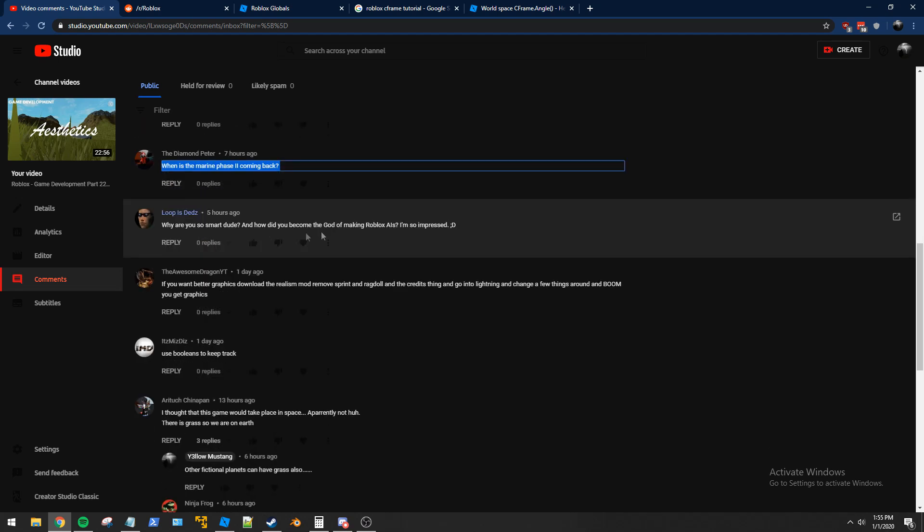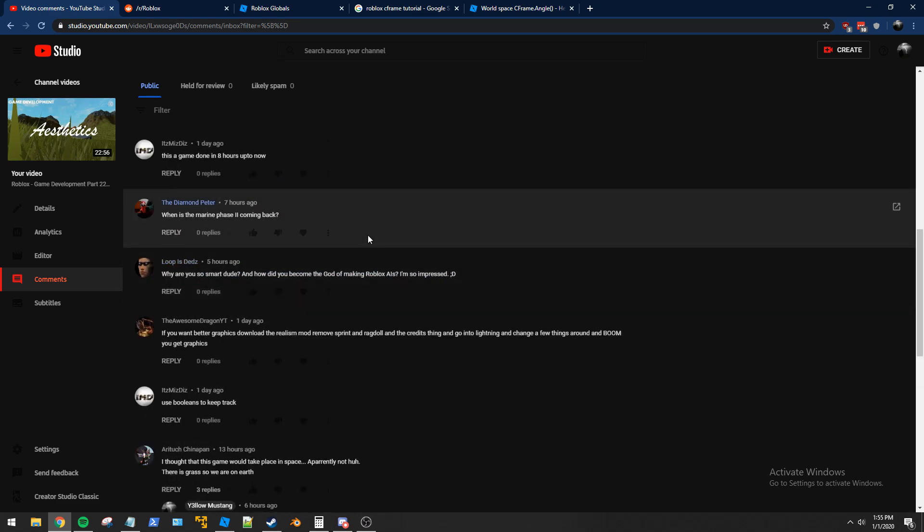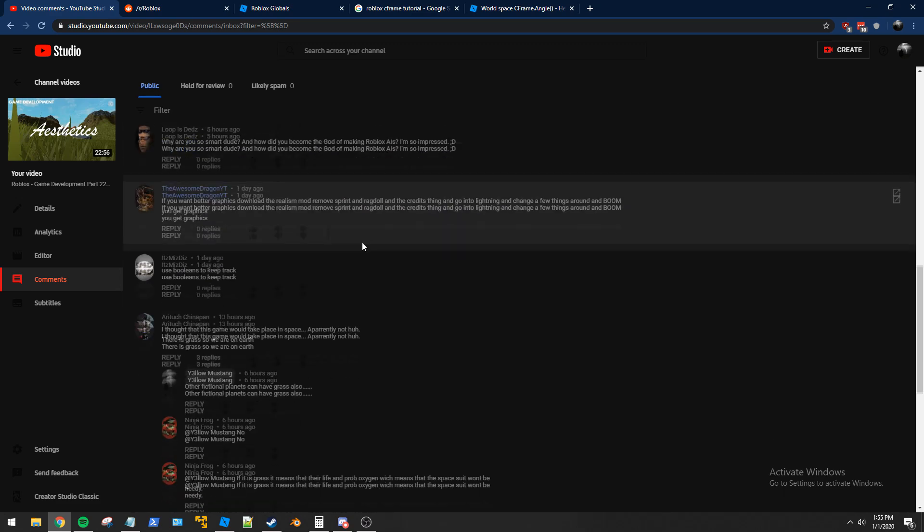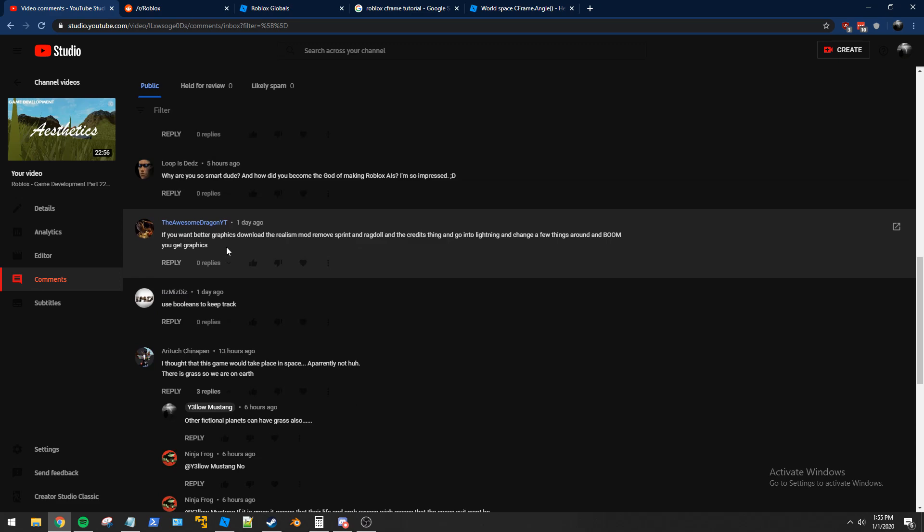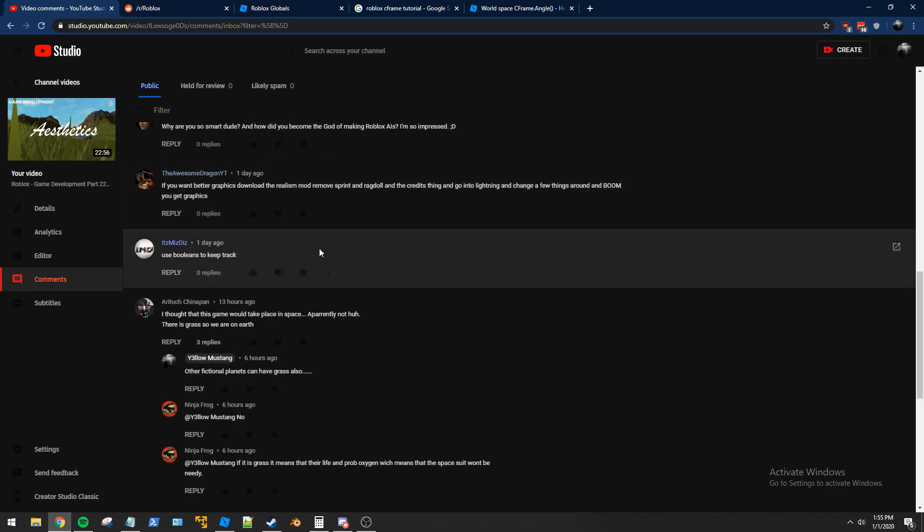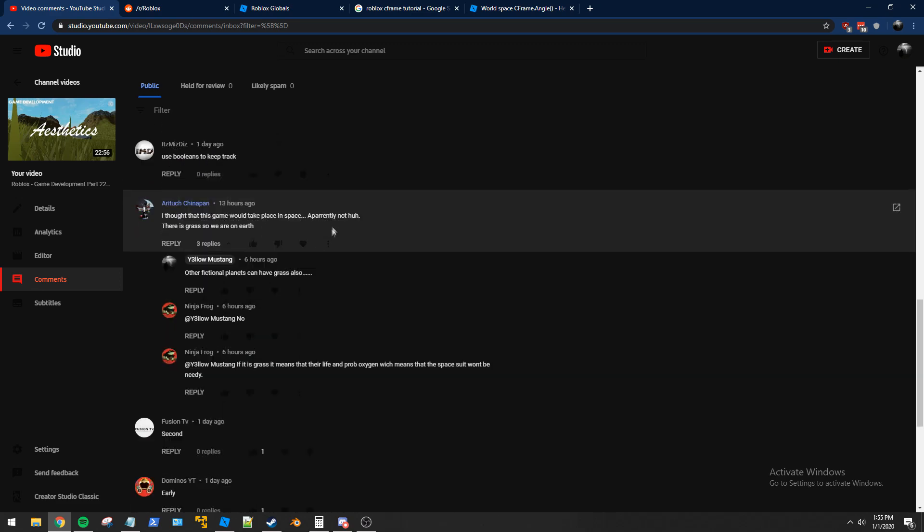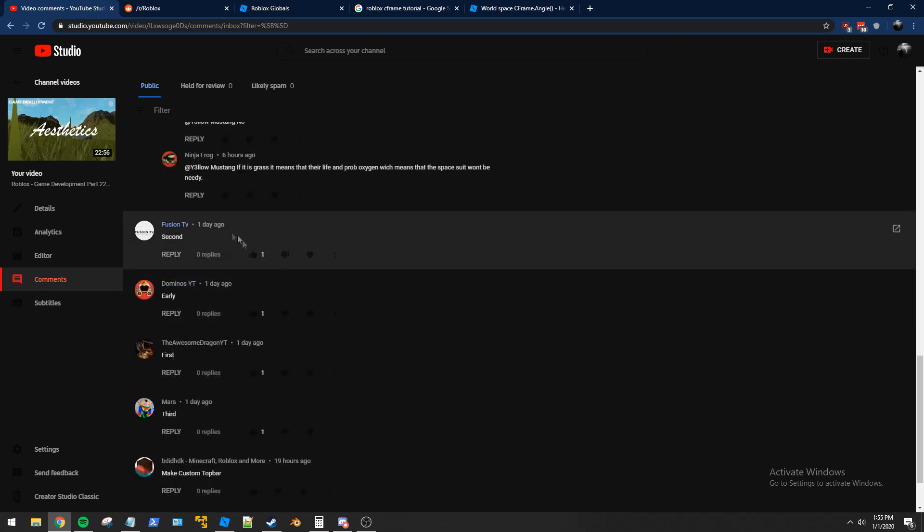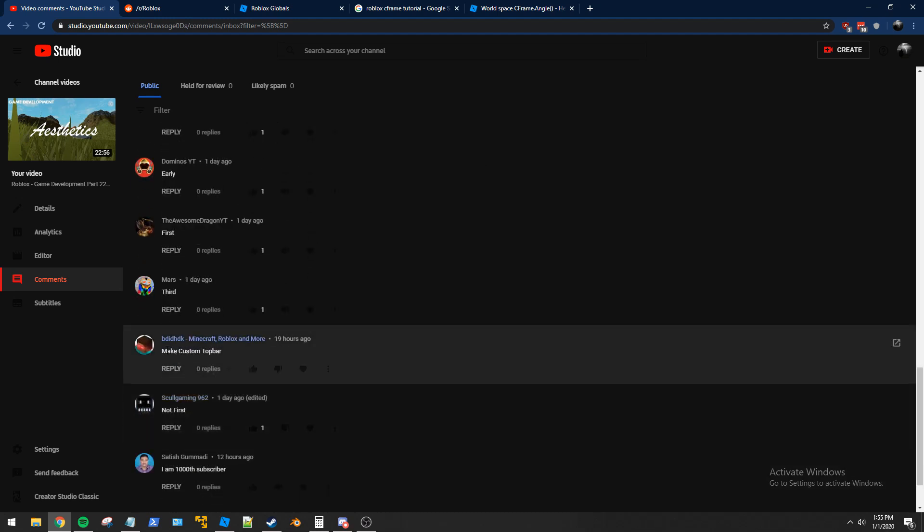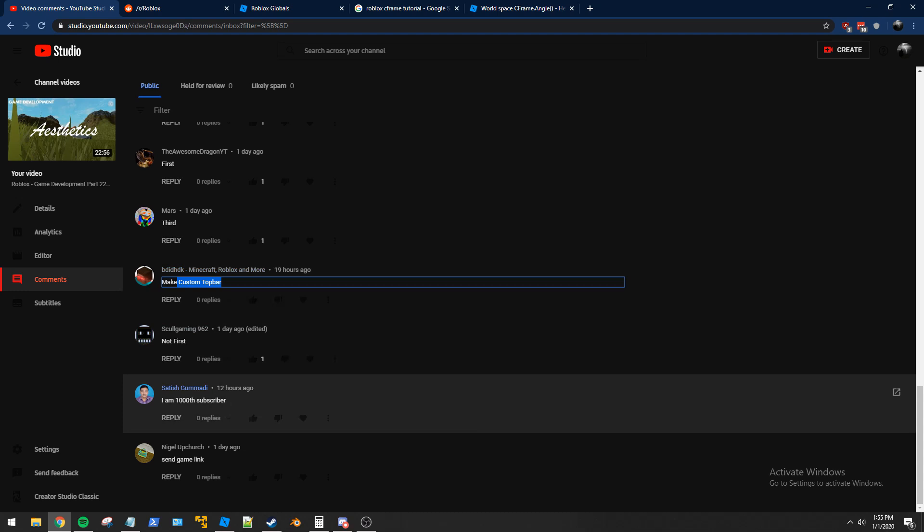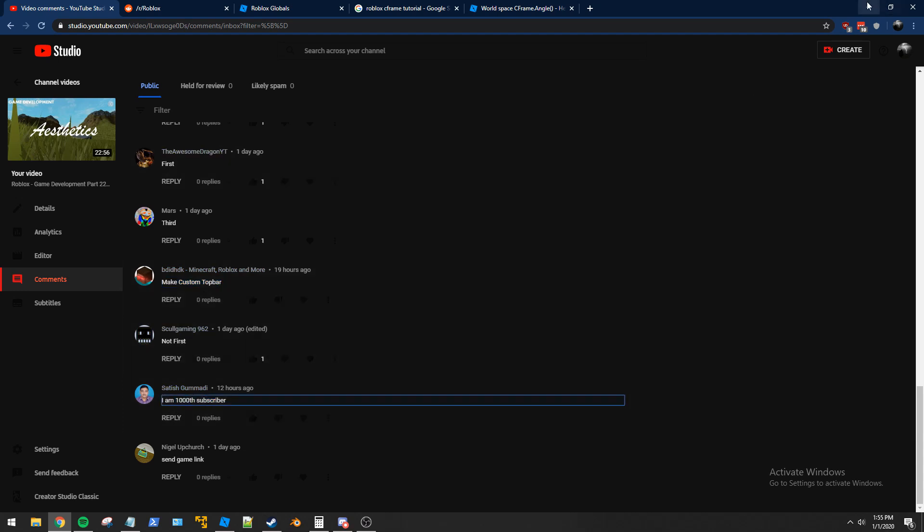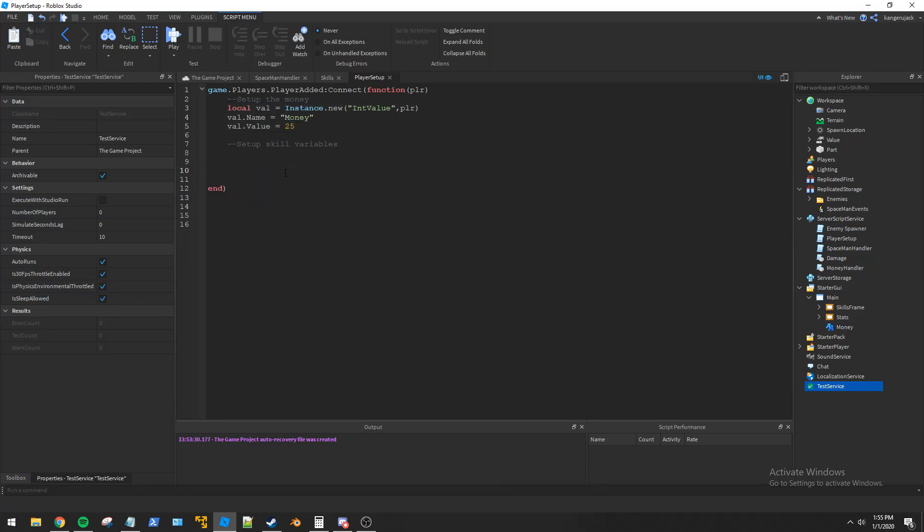Thank you. I'm not smart, by the way. I just, just fake it till you make it. Just throw shit at the wall until it works. Okay, something about graphics mod. Booleans, yep. You got it. In space, yeah. Second, early, first. I don't know what a custom top bar is exactly. Congratulations on being the 1,000th subscriber. Anyways, with that out of the way, let's go ahead and create that folder that the guy suggested.